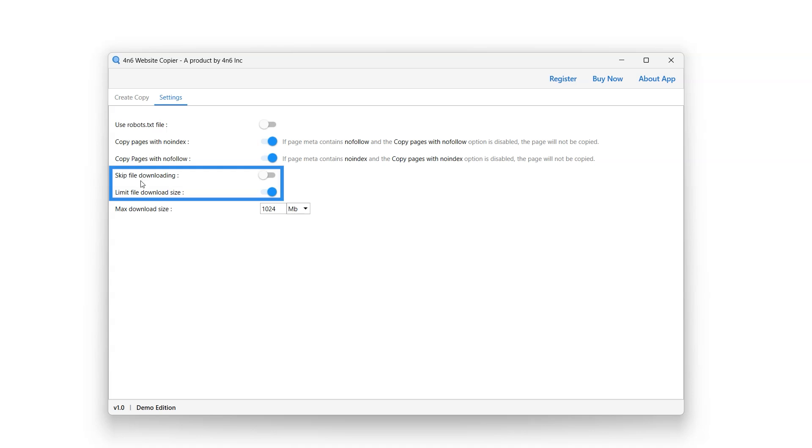Skip file downloading option when enabled will not download specific types of files, such as images, scripts, CSS files, etc., which are usually part of a website structure.